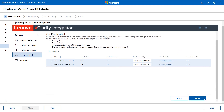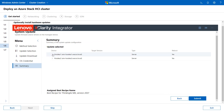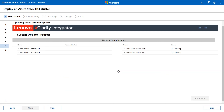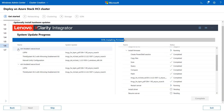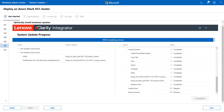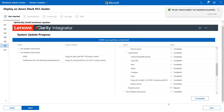Click Next. Click Submit and then Yes to submit the job for a system update. The system update process will begin. You can click the arrow icon to check the status of each server update. When the update process is complete, click Next.